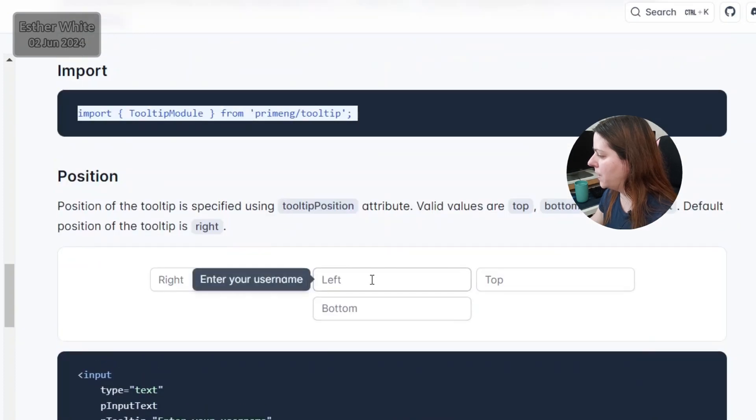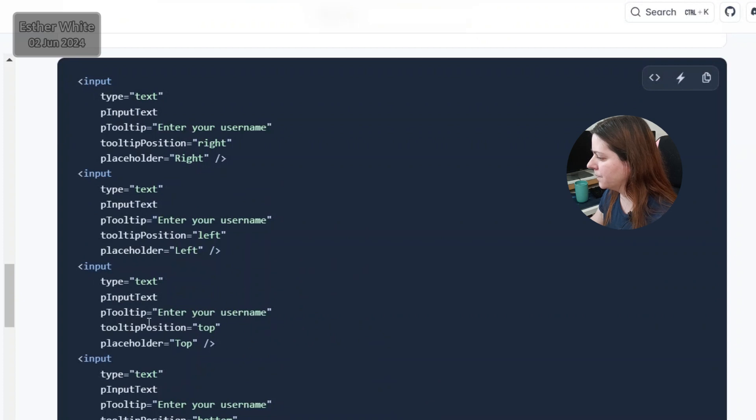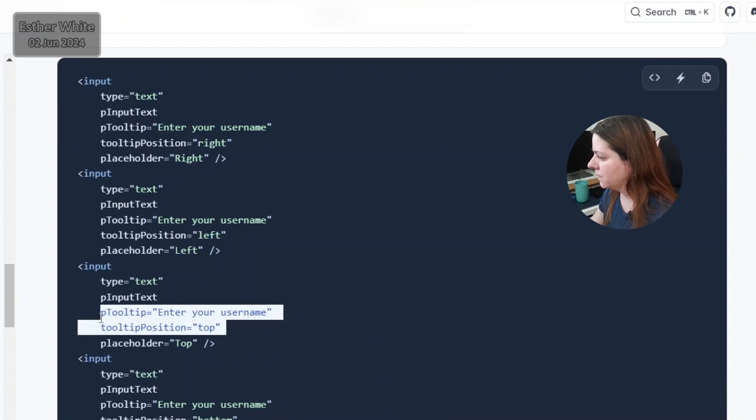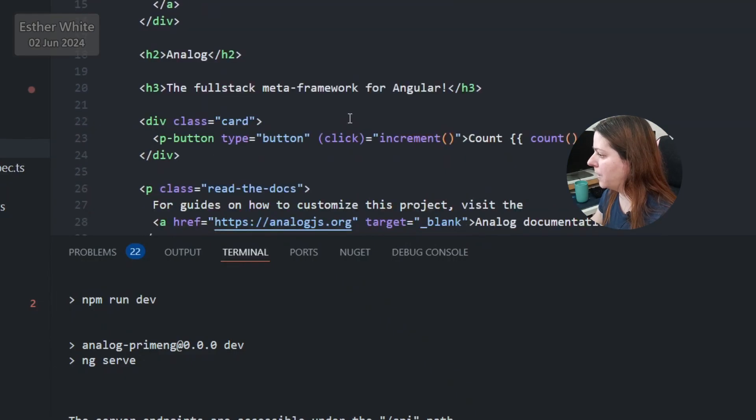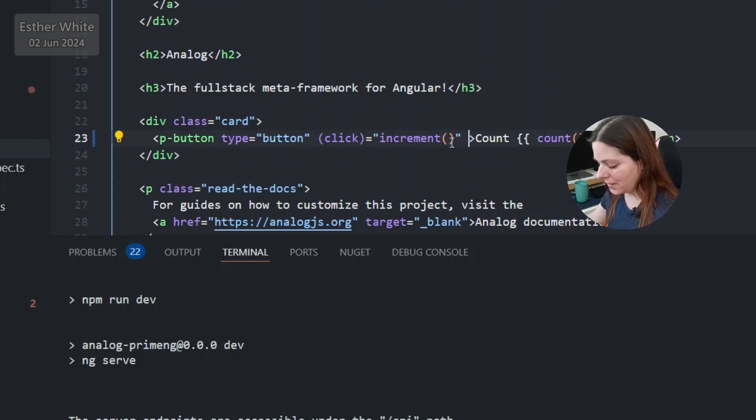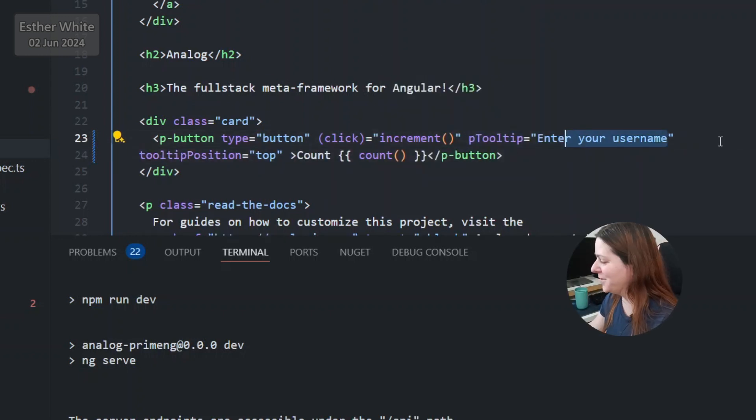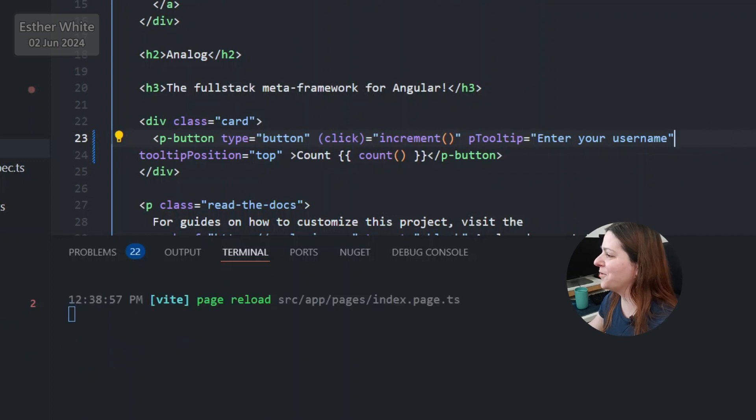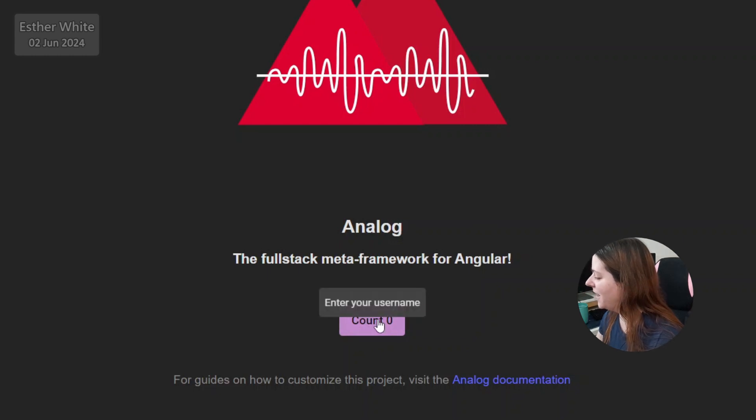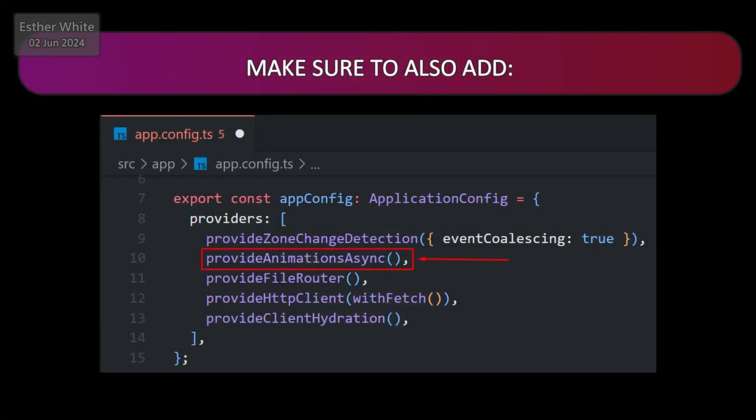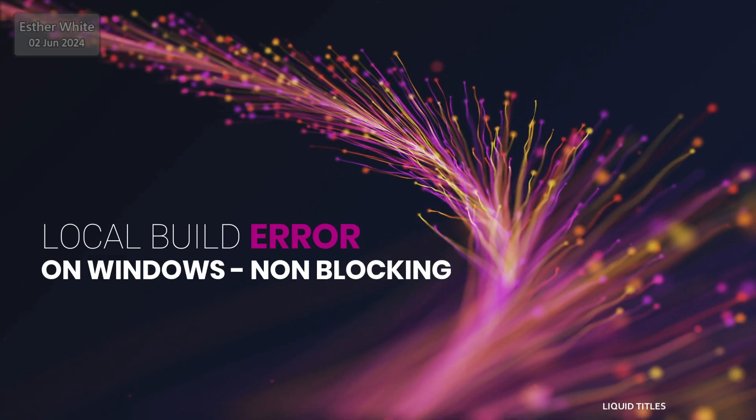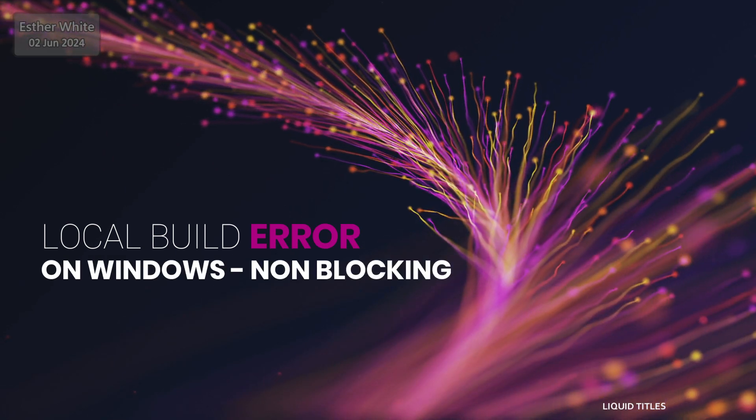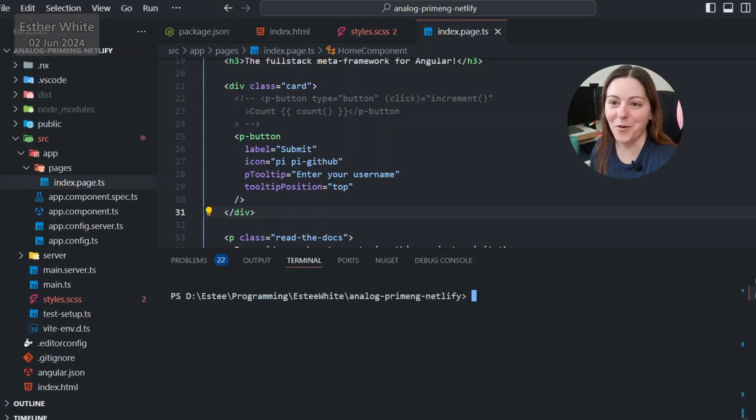I want it to be top. Where is the button? P button. Click and all the lovely stuff. I'll just leave it enter your username. That is very interesting. It's not the ideal placement for it. Something is missing. Make sure to add provide animations async in the providers array in appconfig.ts. So far it's pretty nice and easy to do everything even on Windows.